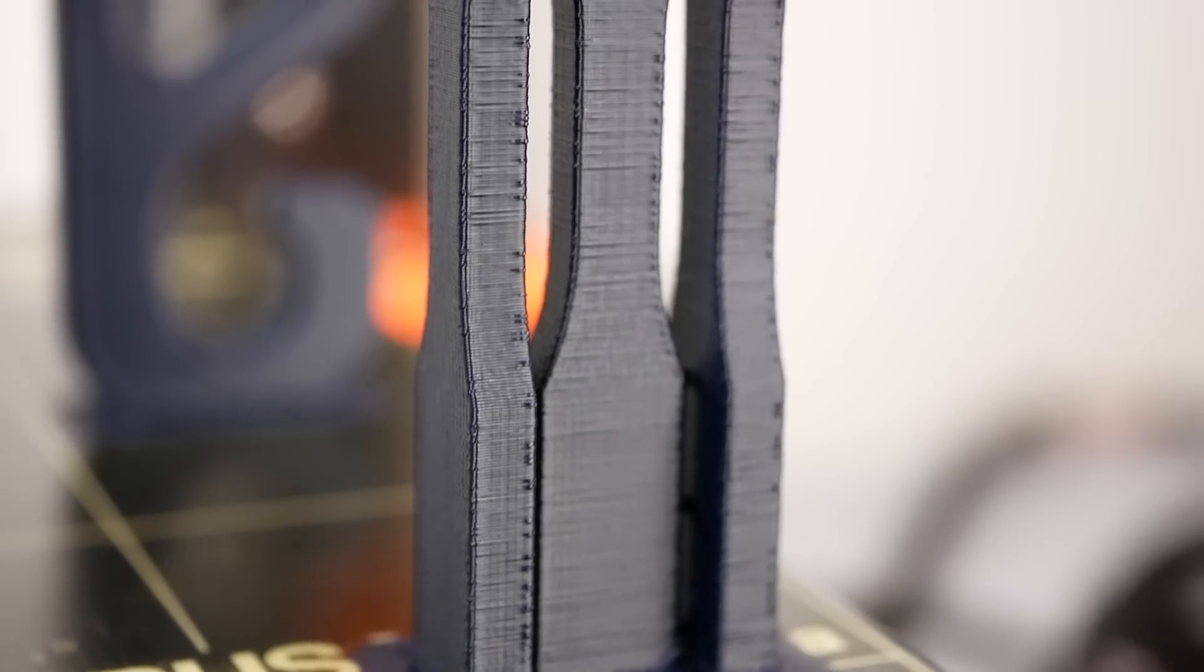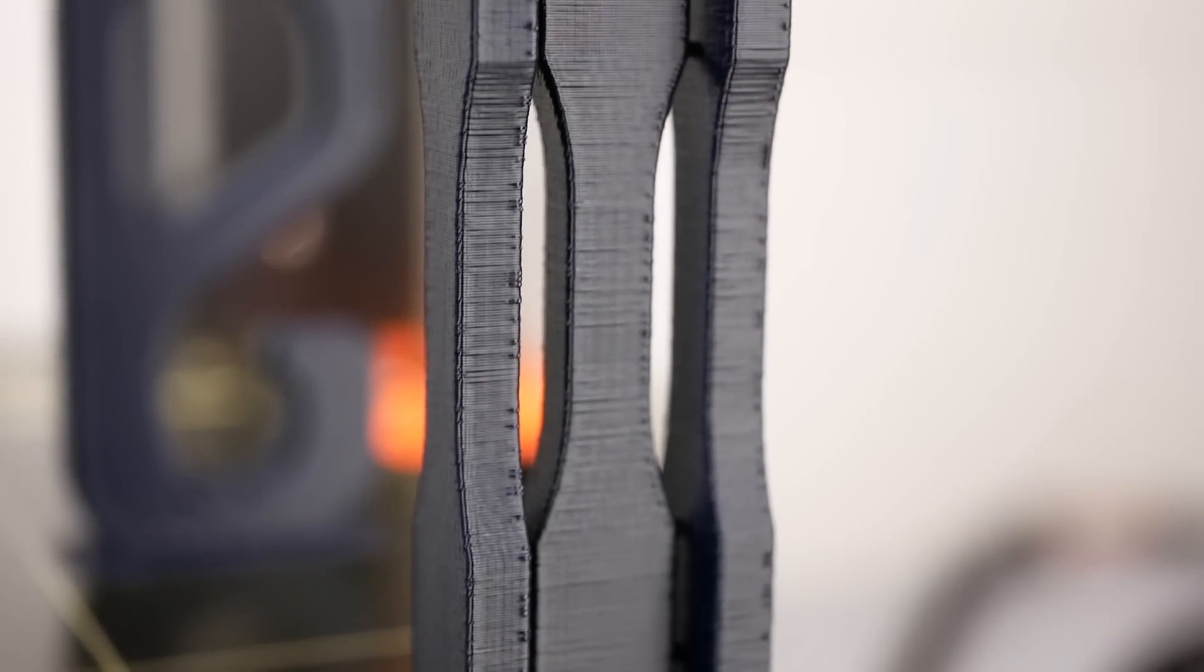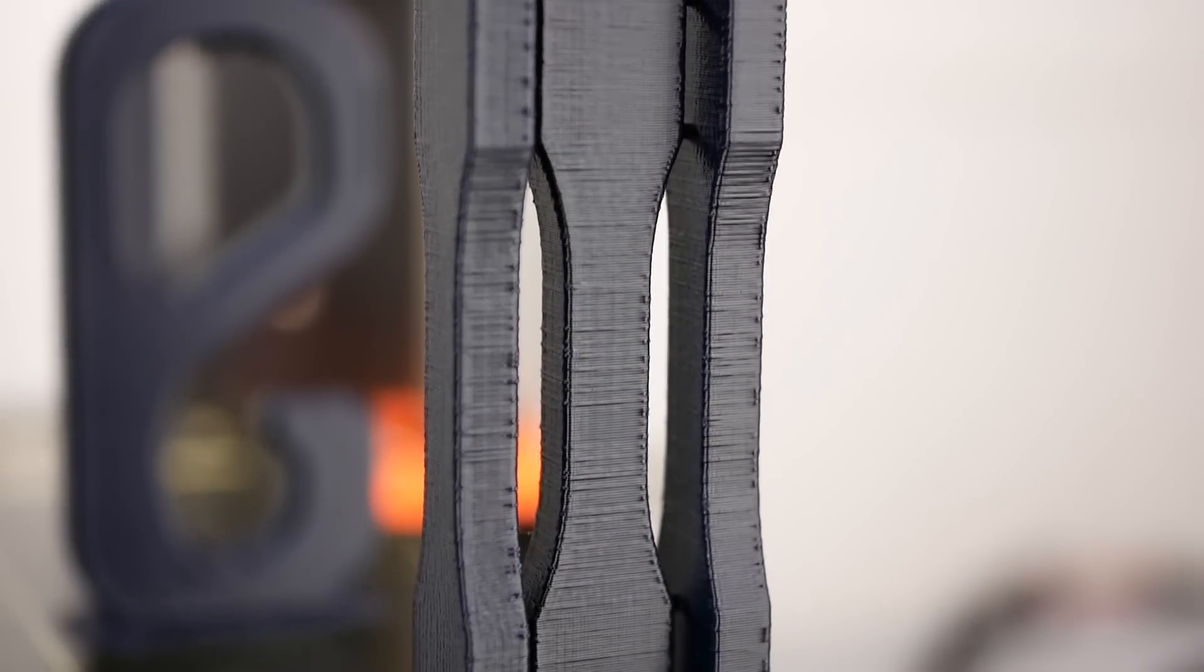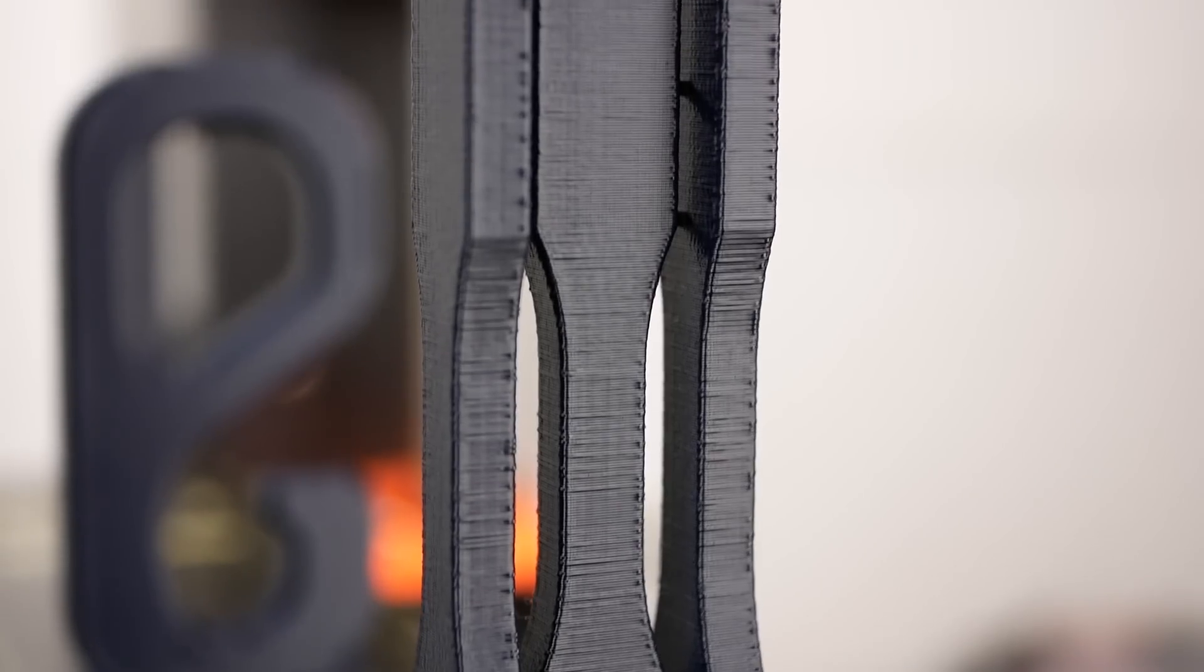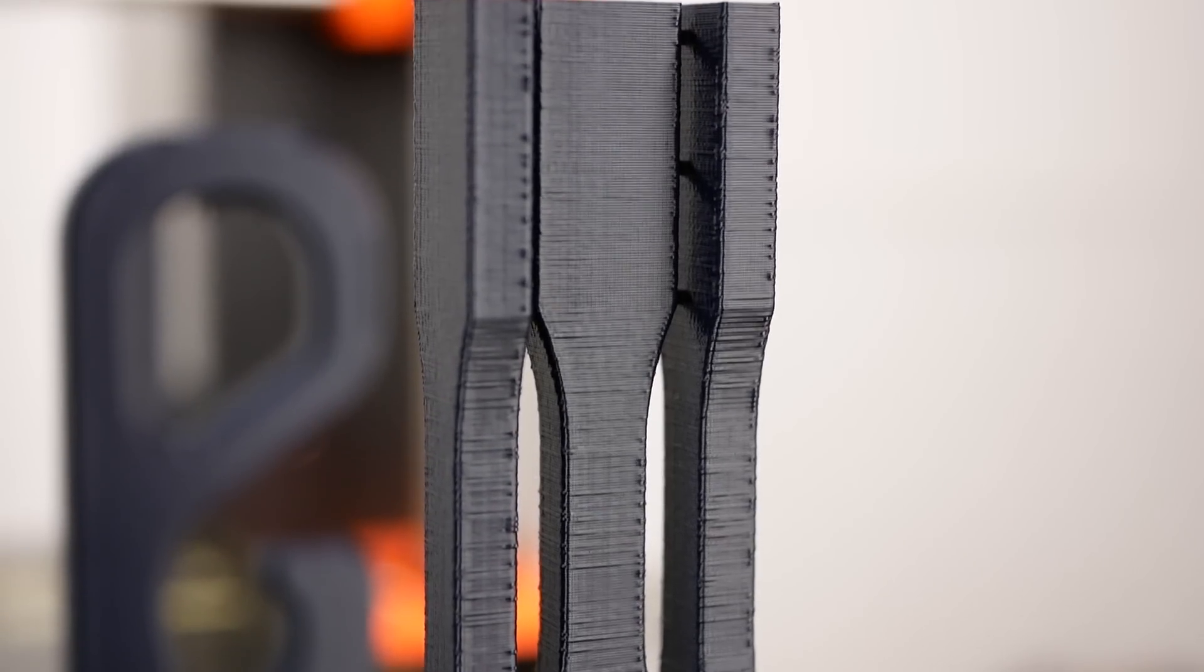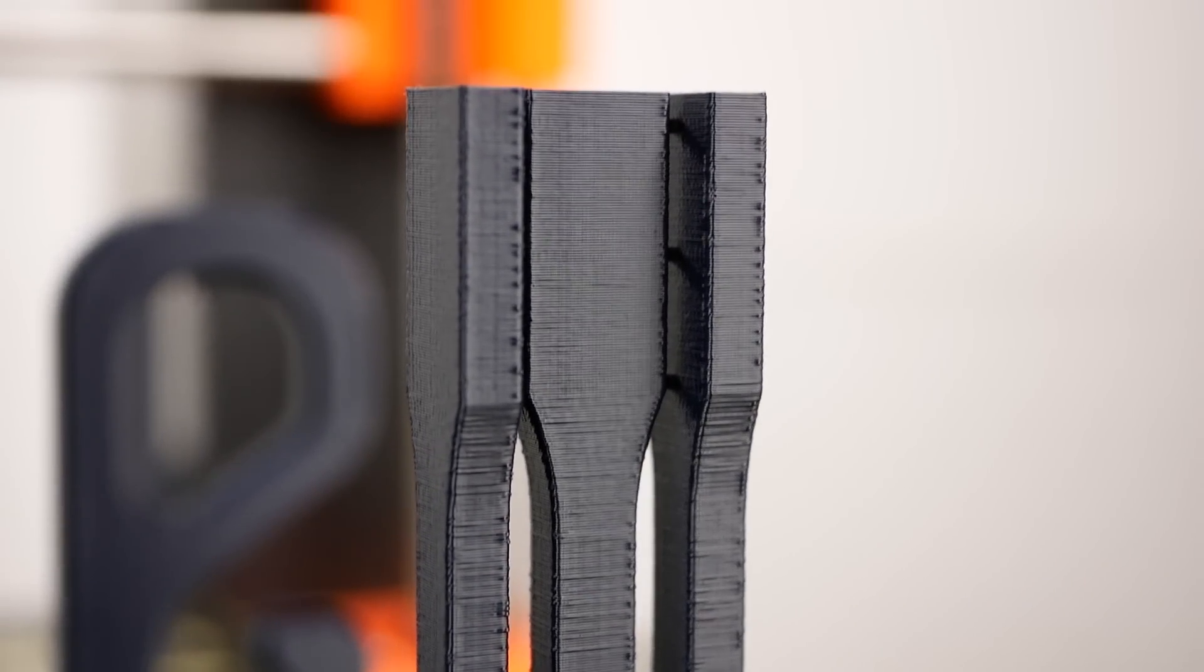Layer adhesion on the other hand was great and the standing specimens were able to bear 70% of the load compared to the lying specimens.